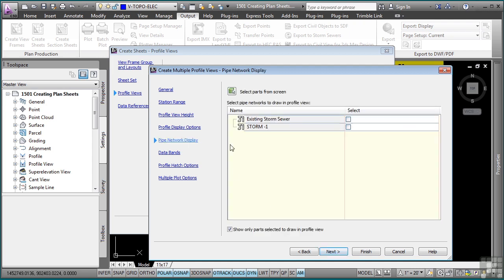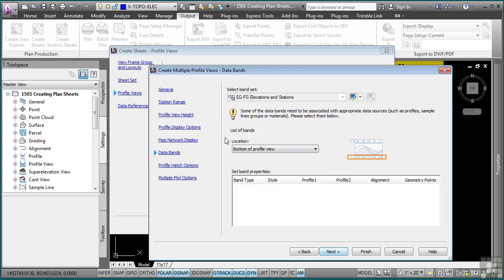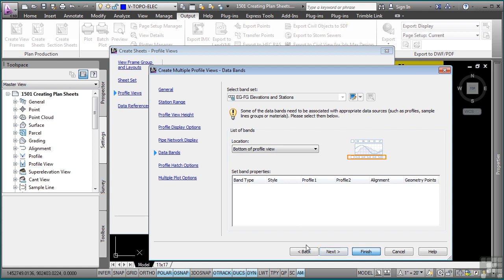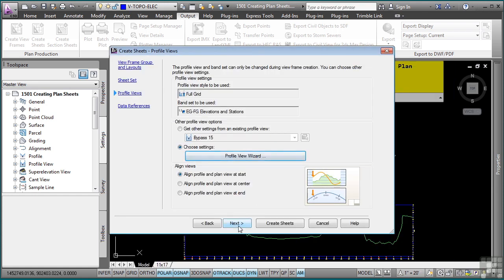What pipe networks do you want to be turned on? I'll select my existing and my proposed. Click Next. And then what data bands do you want to be applied to your profile view? And then I'm not going to click Next on the rest of these because I do not have any hatching or multiple plot options. Select Finish. And then click Next again.